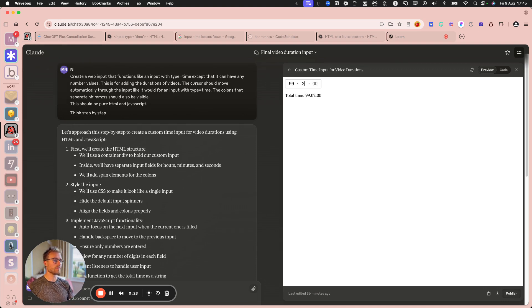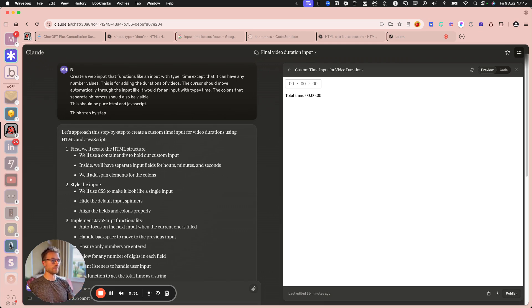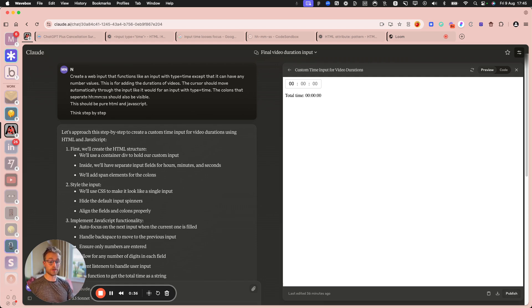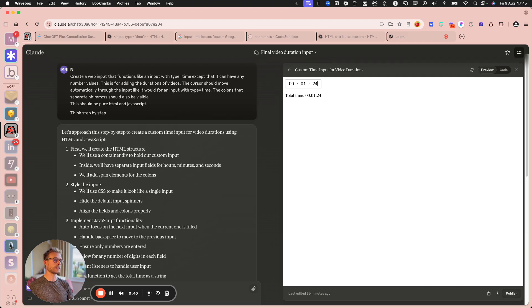And this is for, it just handles the tabbing and backspacing perfectly. And I want to use this for durations, right? Like hours, minutes, seconds. Imagine like a video duration.